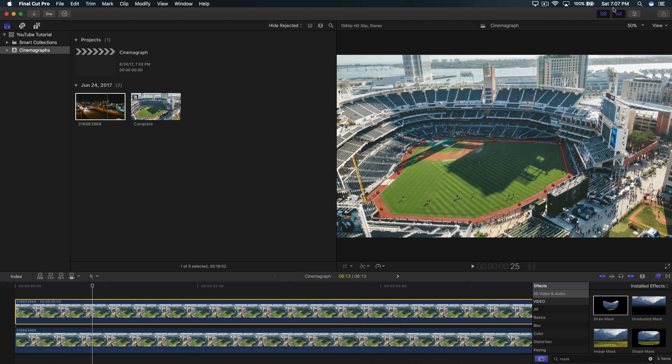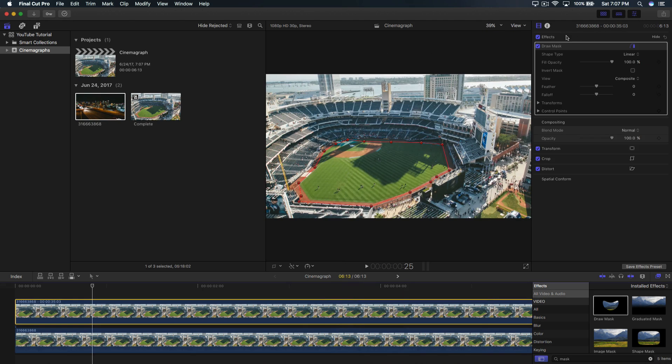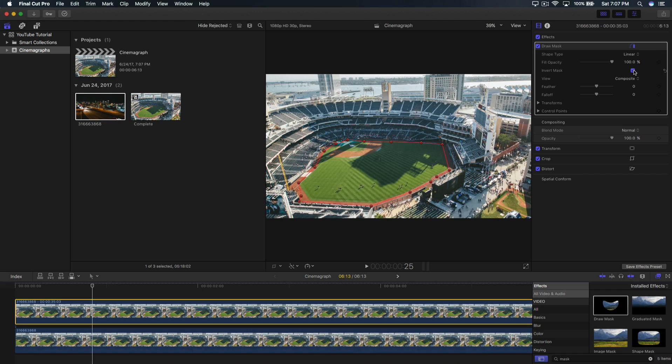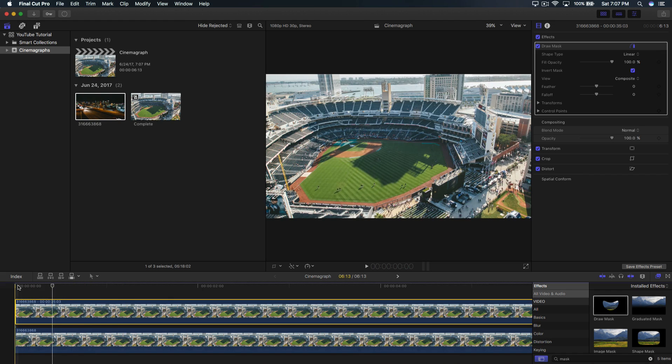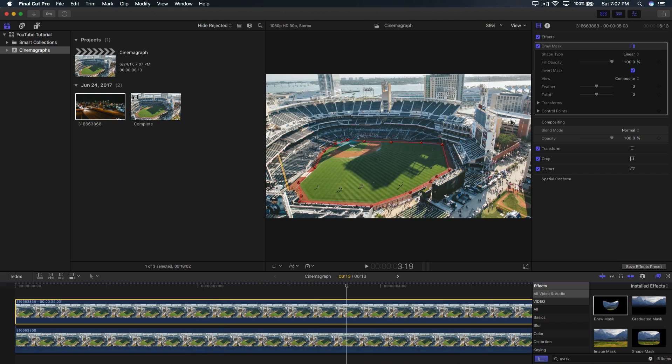So once you've done that, you want to go ahead and go into the inspector window and in the draw mask panel here where it says invert mask, click on that. And then that way it will only select the field and nothing else. So that's how you get that moving effect, but having a still image.